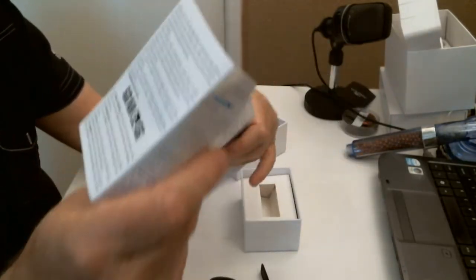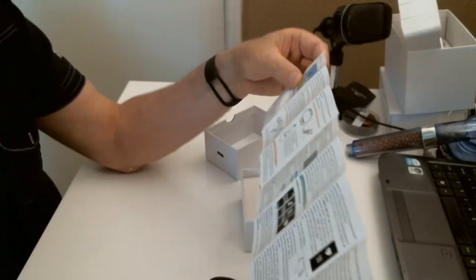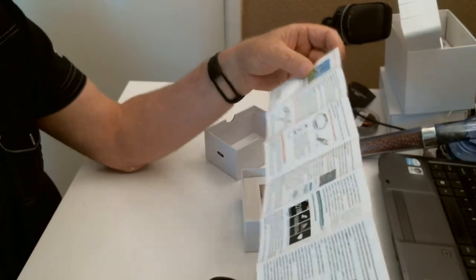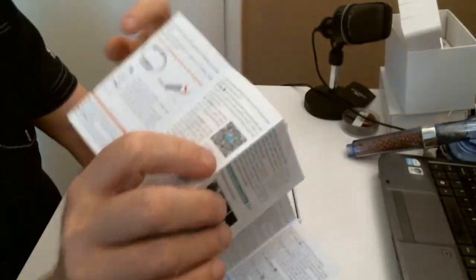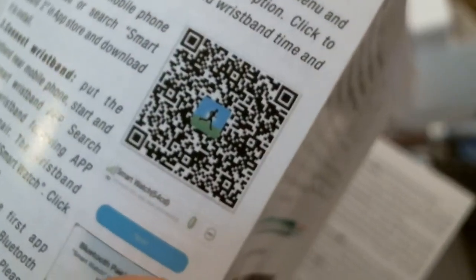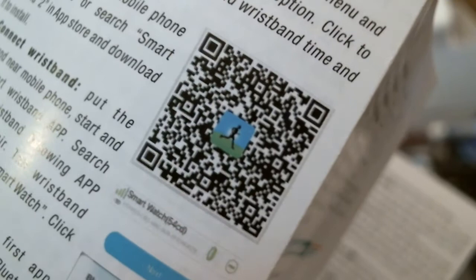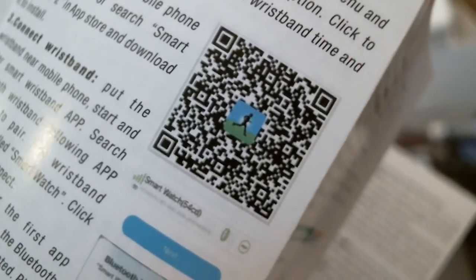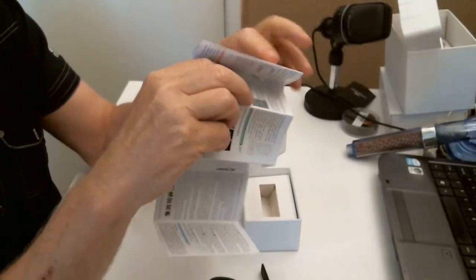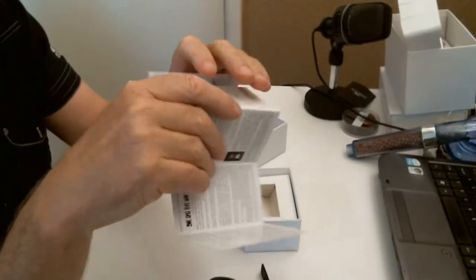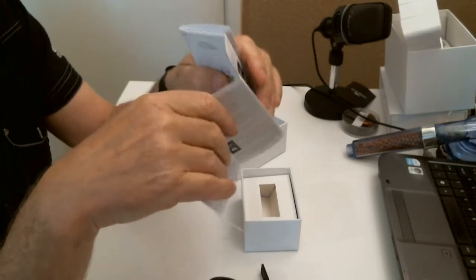It comes with a code reader there. Read that with your phone and it will take you to the site where you can download.